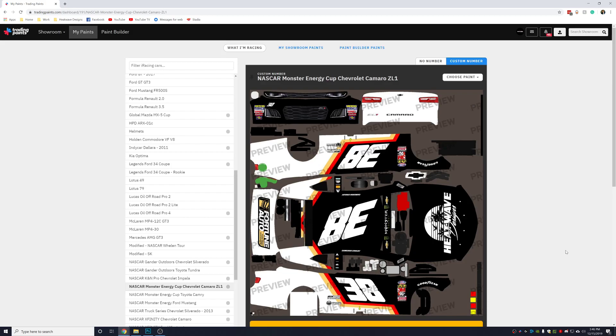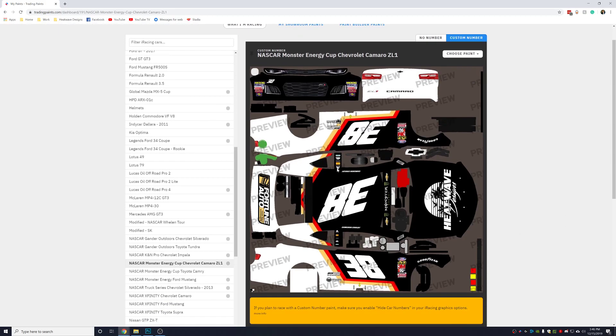If everything is done correctly, all you need to do is launch a test session in iRacing and let Trading Paints pull down your new files.